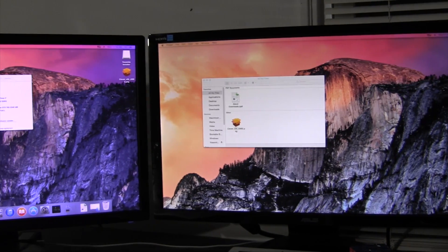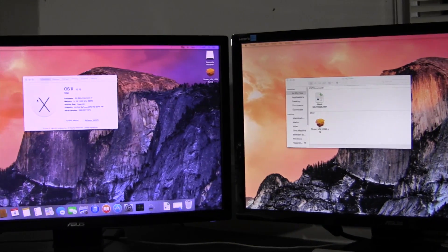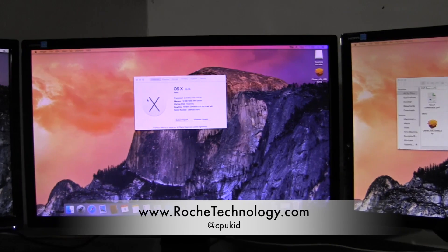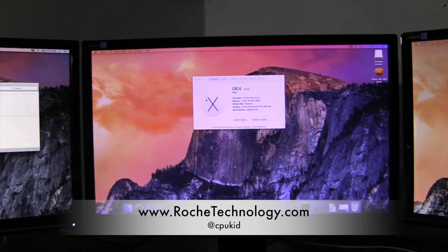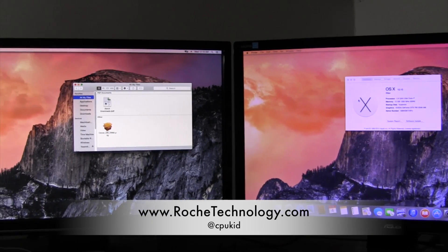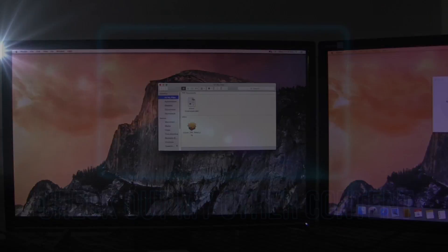If this video helped you out, please share it and hit the Like button. I'm at CPUKid on Twitter. Check out RoachTechnology.com and I hope to see you guys back here soon for a lot more Yosemite goodness.